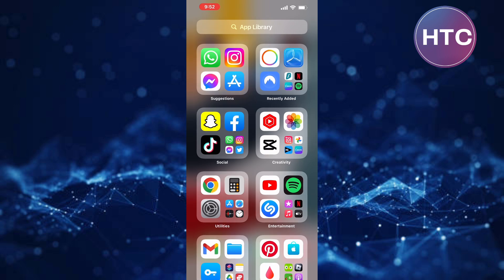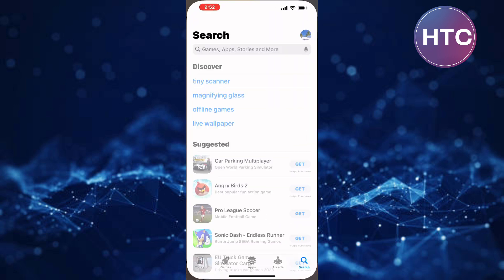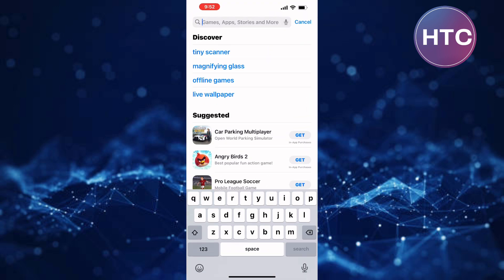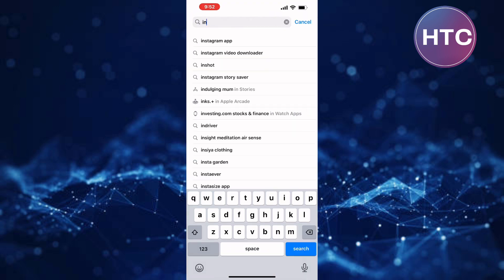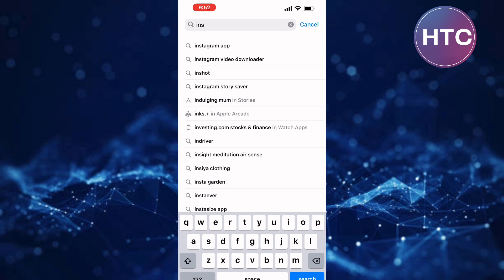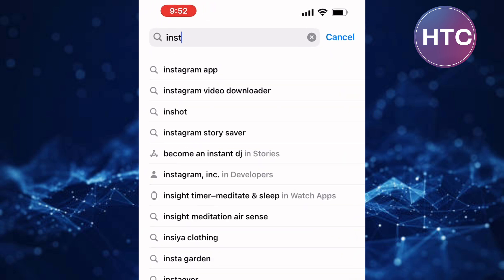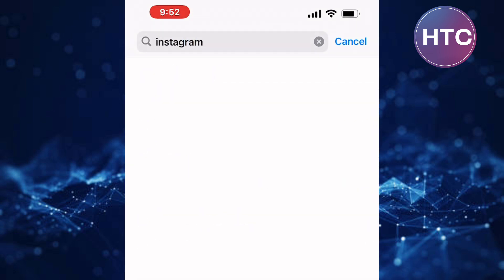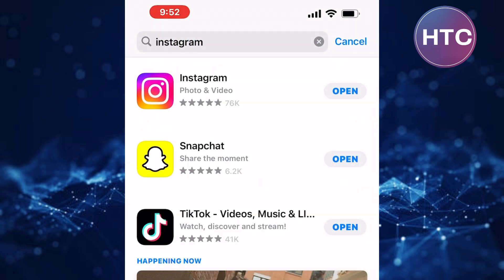Exit the Instagram app. After that, open either the App Store or Play Store, depending on the device you are using, because this tutorial is the same for both Android and iOS devices.